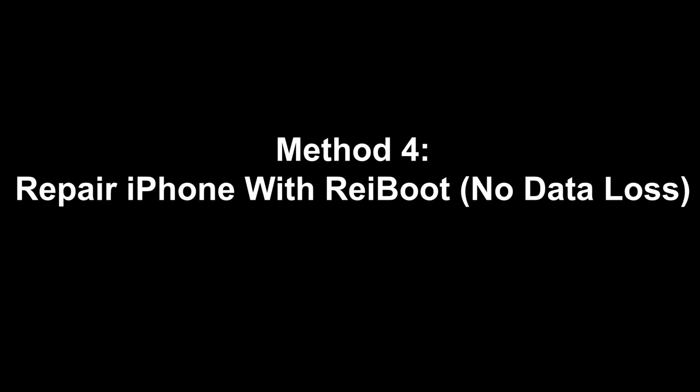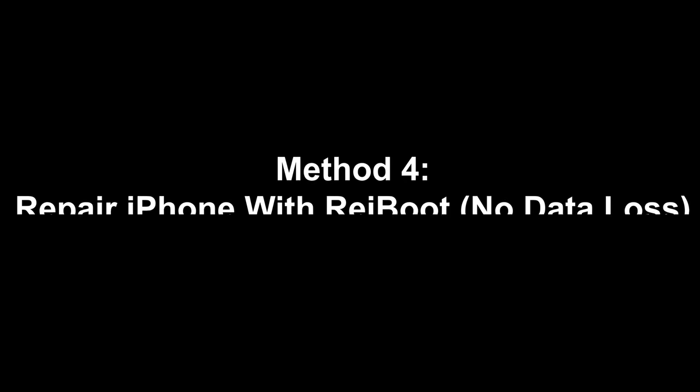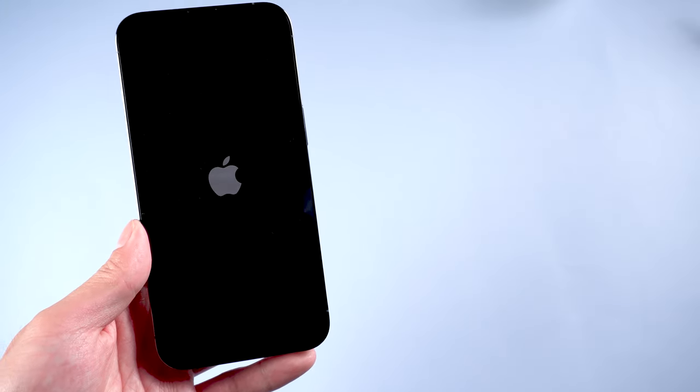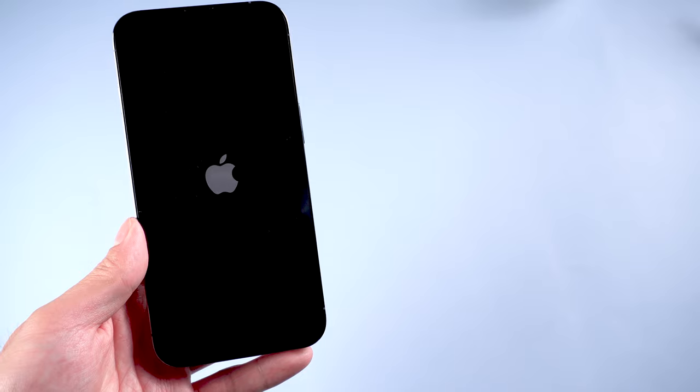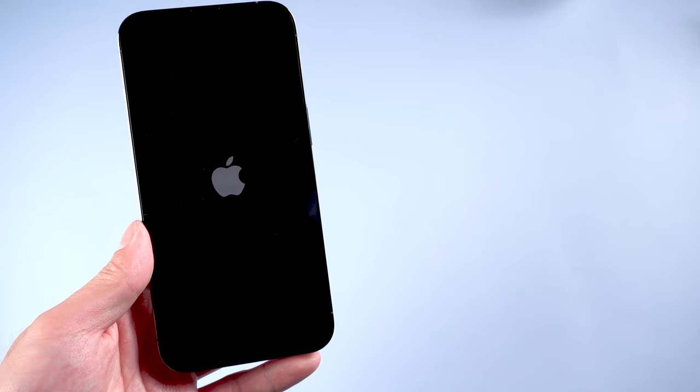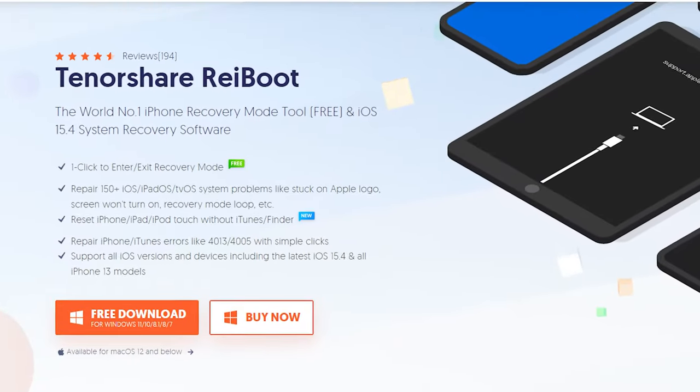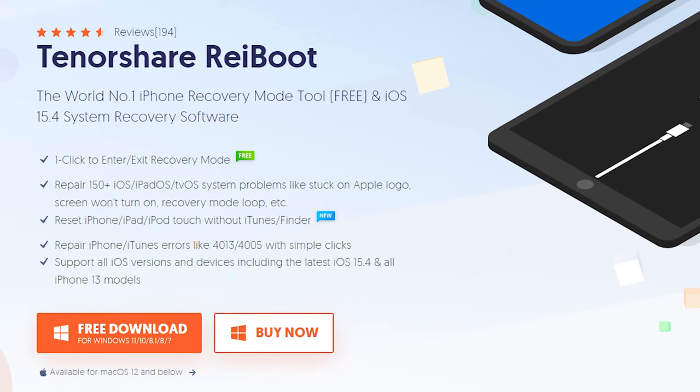Method 4: Repair iPhone with Reiboot. No data loss. After trying all of the methods above and your iPhone continues to go on and off, then it is time for you to try this method. We introduce to you a reliable and efficient tool, Tenorshare Reiboot.